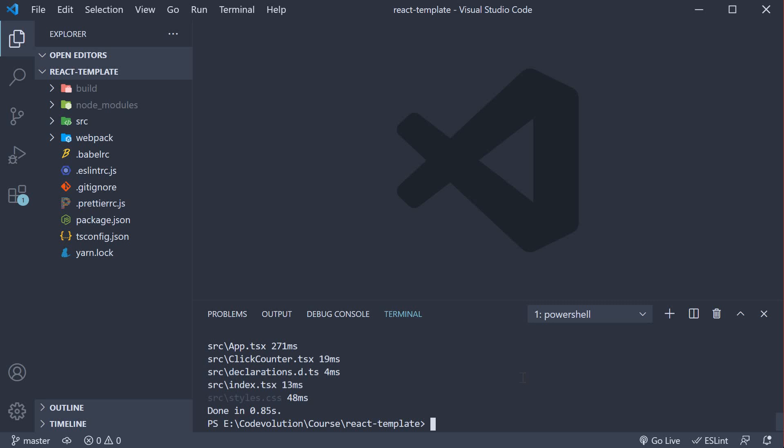For step one, we install the two packages as dev dependencies. Yarn add -D husky at version 4 and lint-staged.